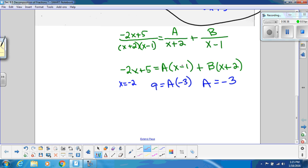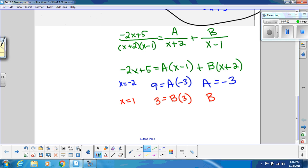To eliminate A, pick x = 1. The left-hand side gives −2(1) + 5 = 3. The A term goes to zero, and we have B(1 + 2) = 3B, so B = 1. Therefore the fraction equals −3/(x + 2) + 1/(x − 1).